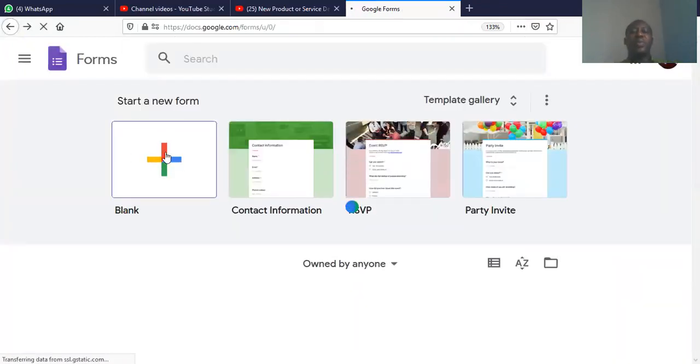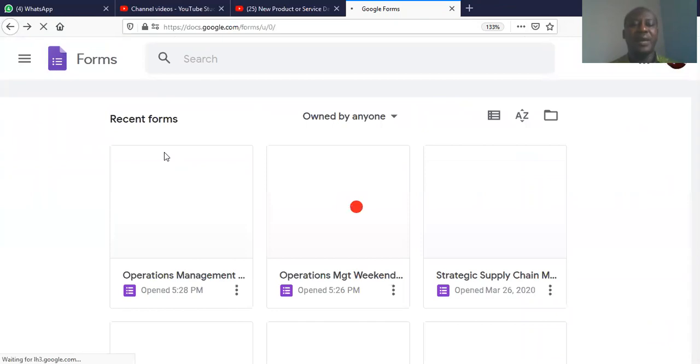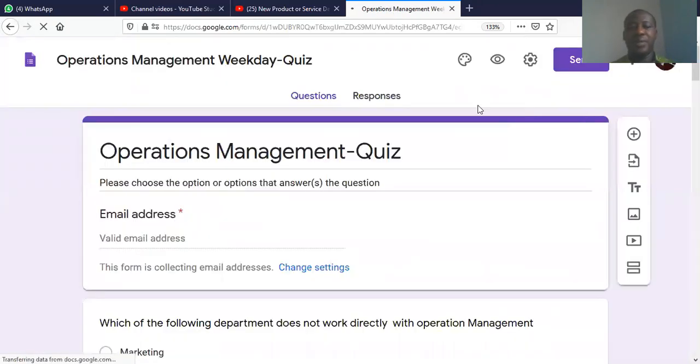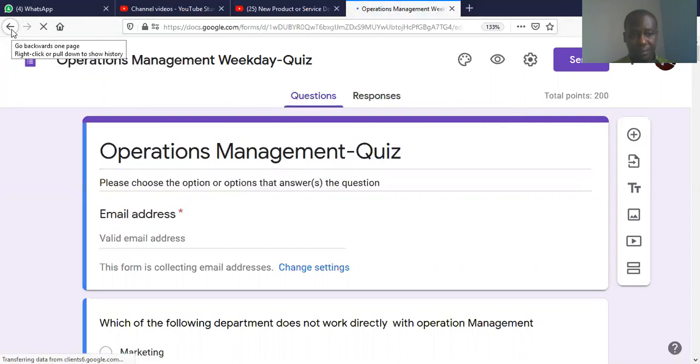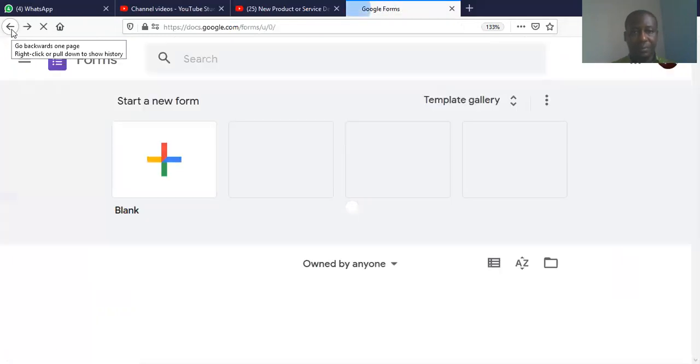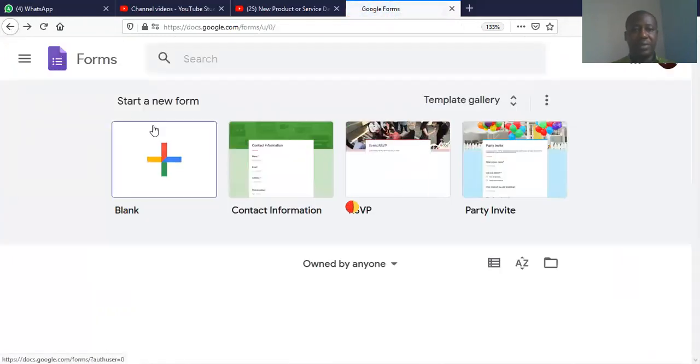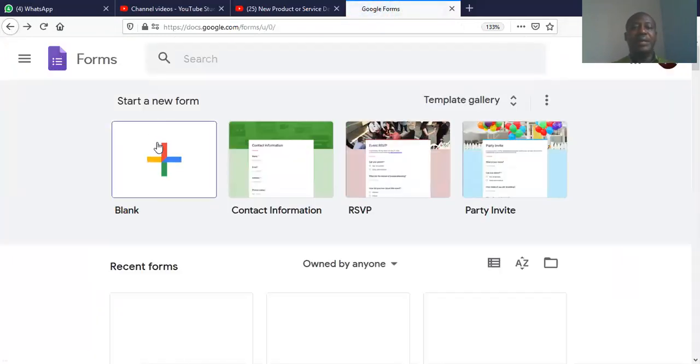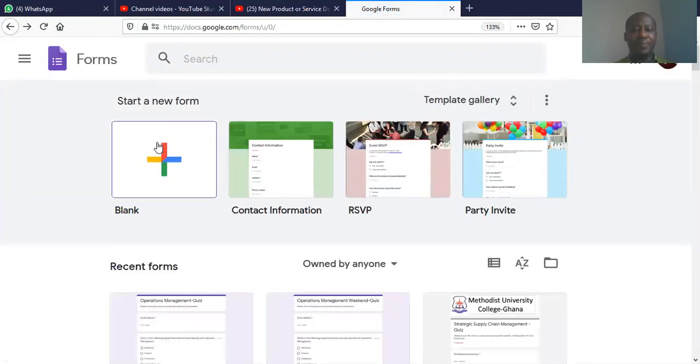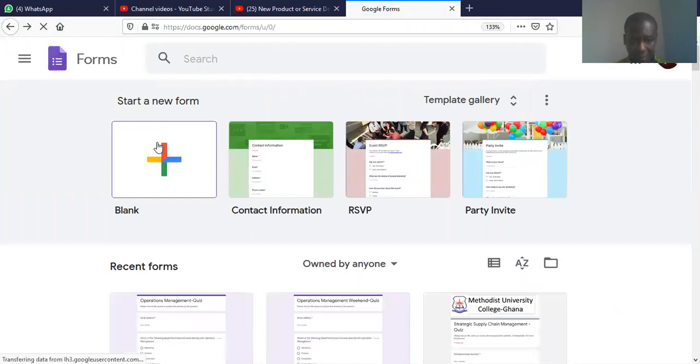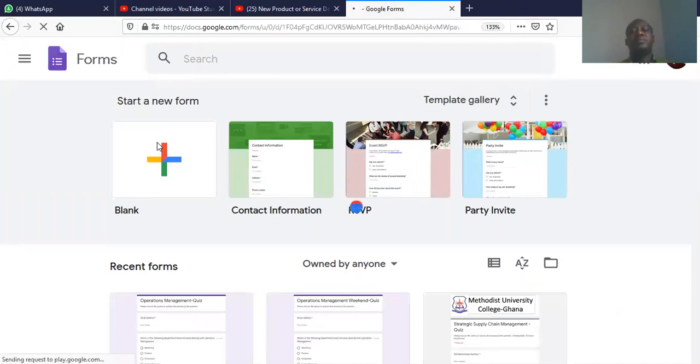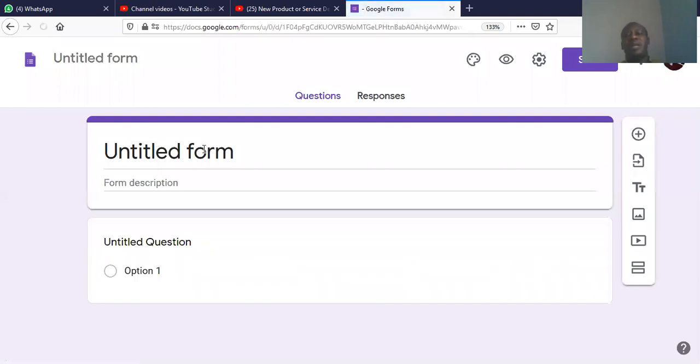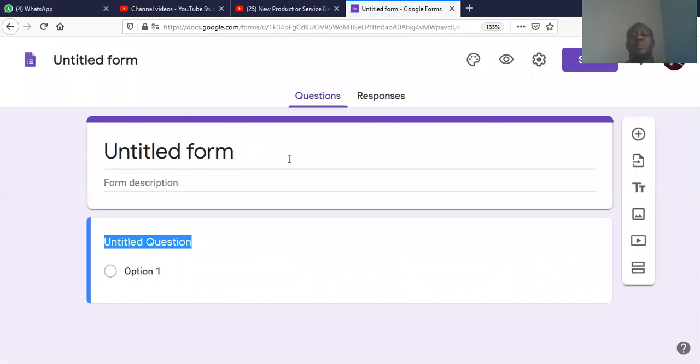We're going to create a form from scratch. So, we go to blank, start blank form. Sorry, let's go back. So, this is a blank form. We click on it.